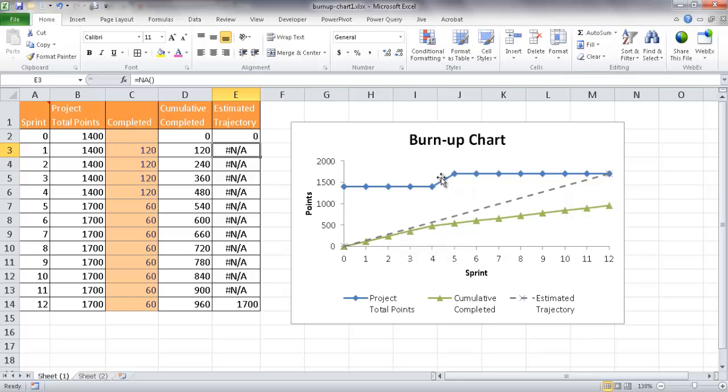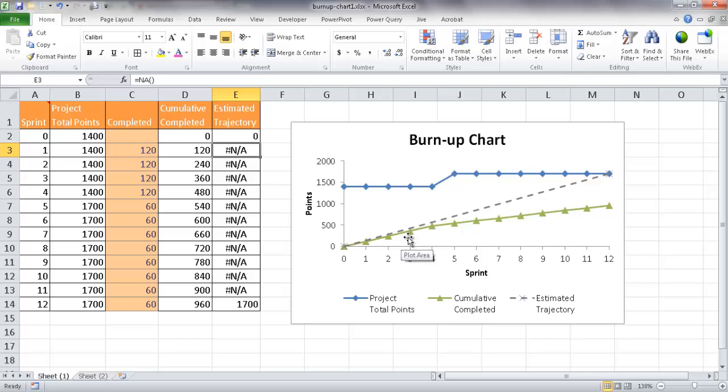But these two other lines, this is basically our target. When you really think about it, our total points is our target. And we have our actuals, which is cumulative completed.